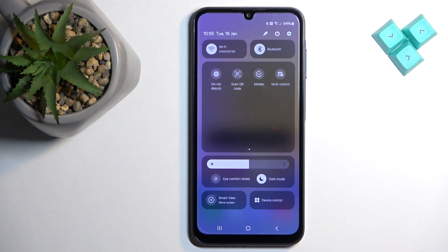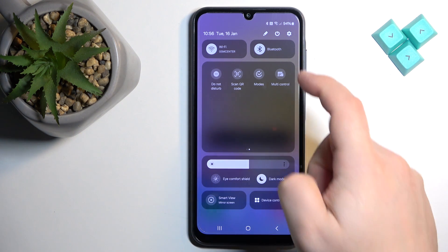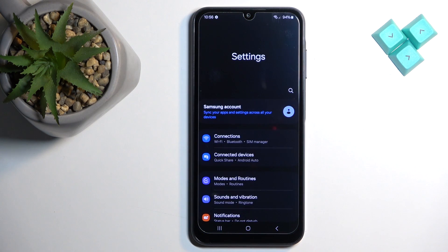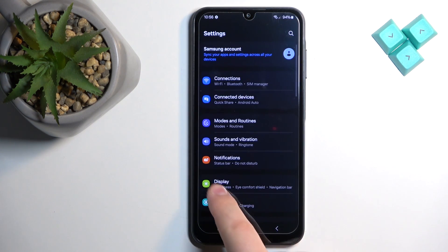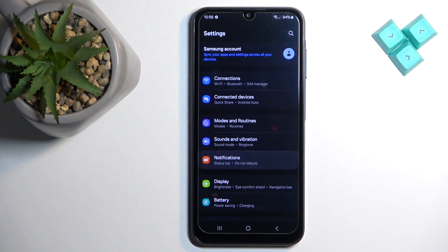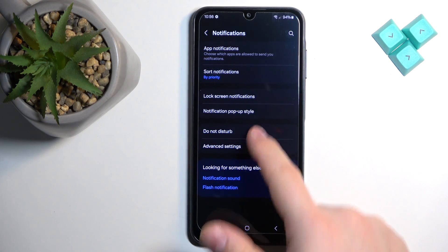That's how you enable and disable the mode. You can also set up a schedule for it to turn on and off automatically. To do it, let's open the Settings on our phone. In Settings, scroll down and find the 'Notifications' option, tap on it, and then find the 'Do Not Disturb' option and select it.